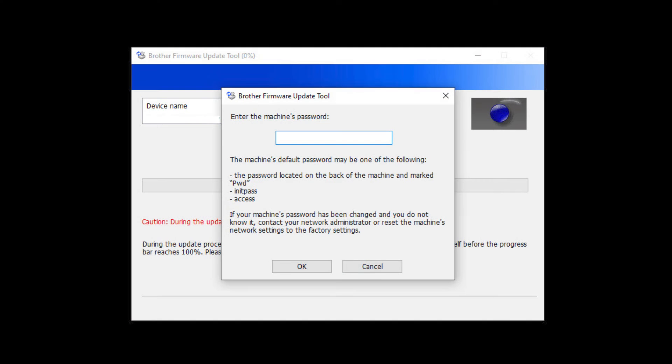For older machines without a password label, use the word initpass or the word access as the default password.